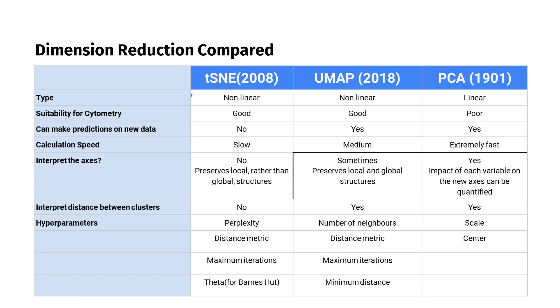To meet this challenge, some new algorithms have been developed: t-SNE in 2008, and more recently UMAP in 2018. The reason t-SNE and UMAP are preferred for flow cytometry is because they use a non-linear projection technique, unlike PCA, which calculates in straight lines.